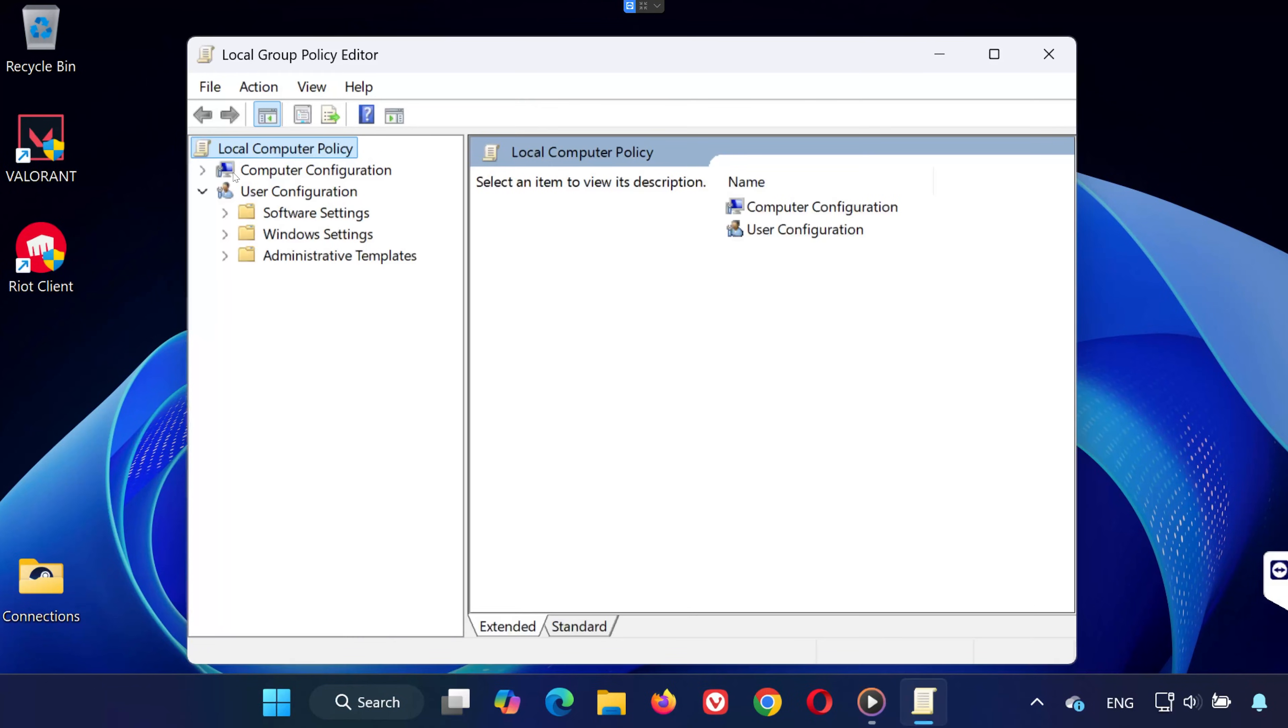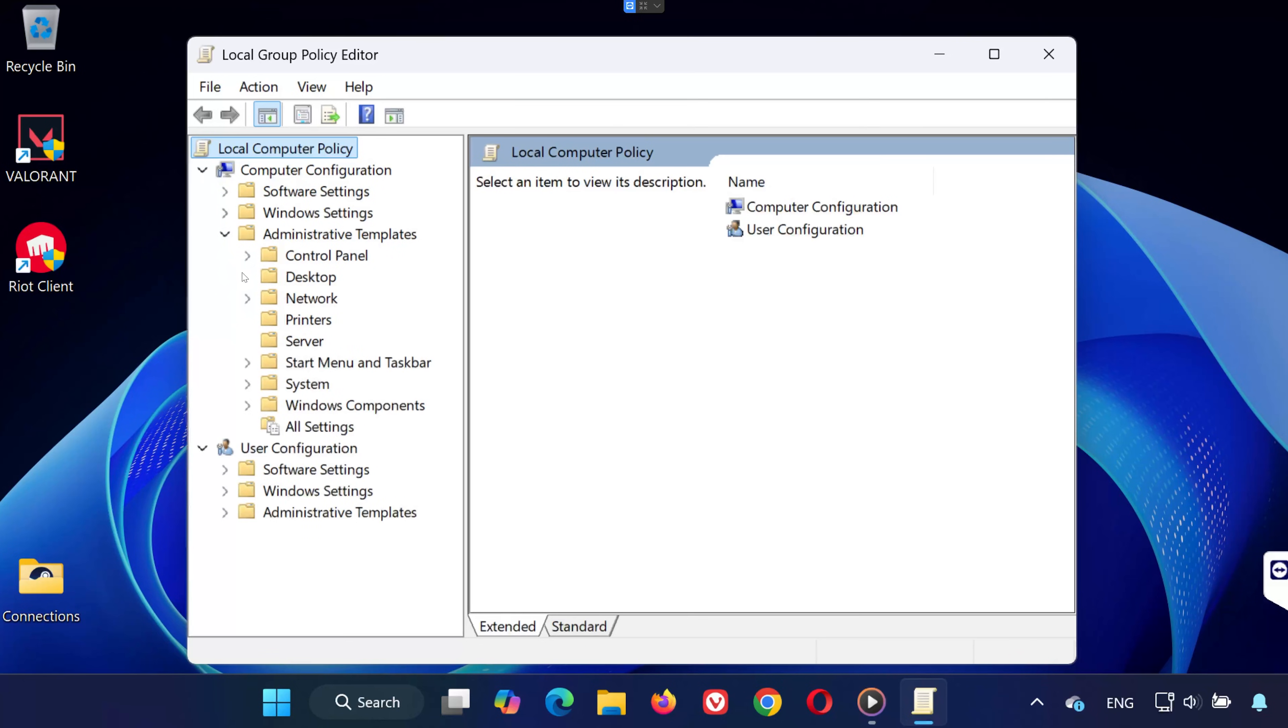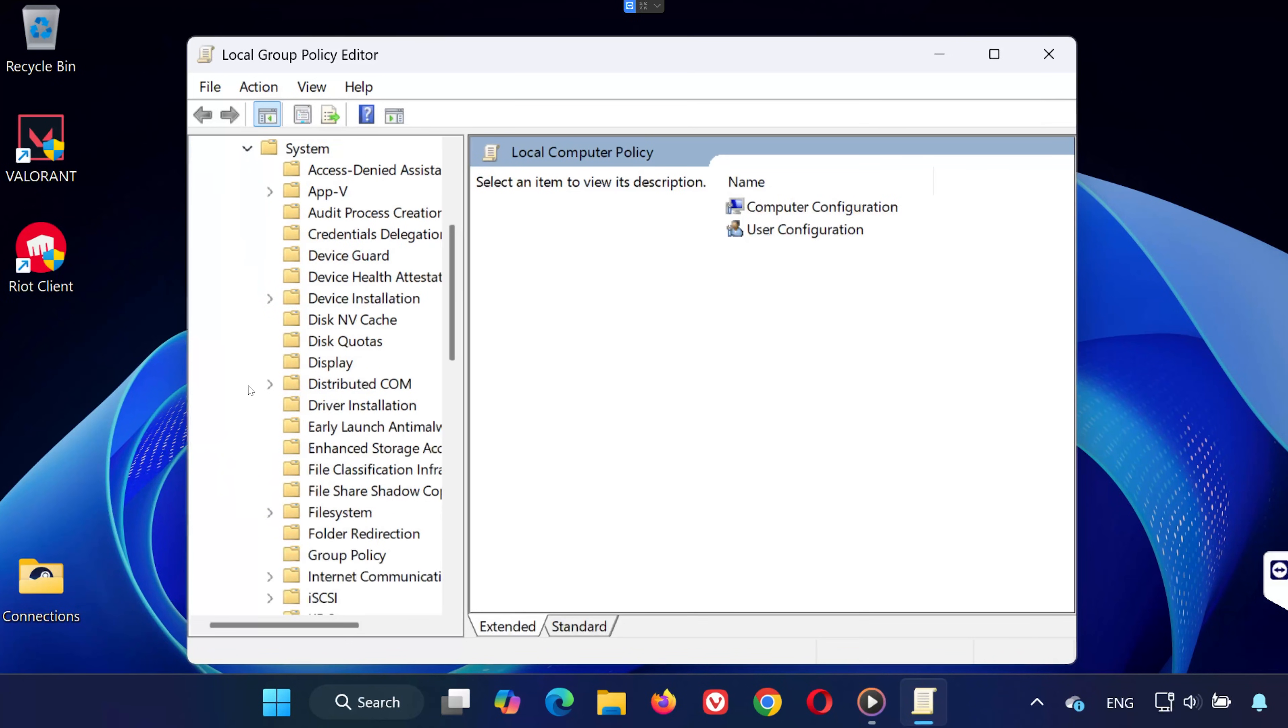In the left-hand panel, go to computer configuration, expand administrative templates, expand system. Click on device guard.